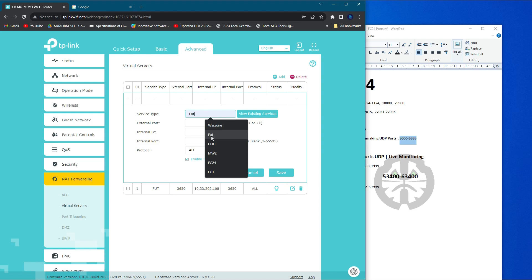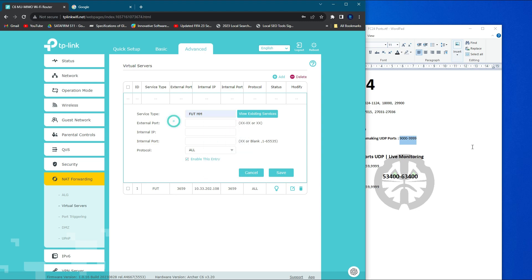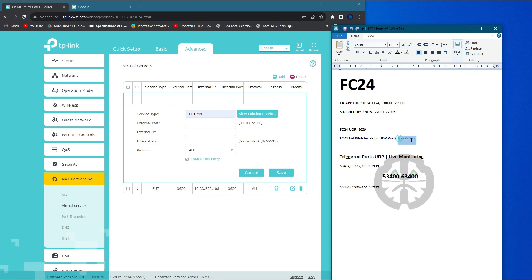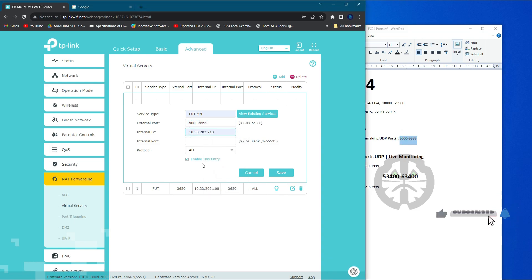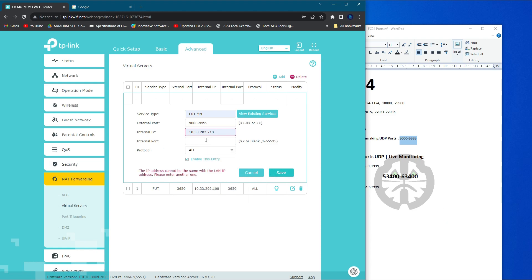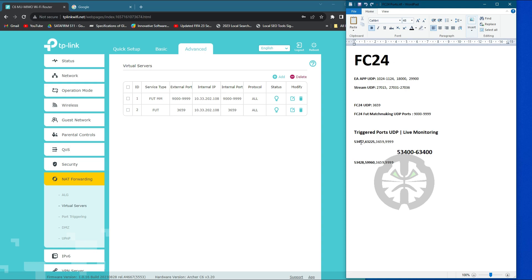Then add the matchmaking port. That's it guys, these two ports are really important for FC24. If you want, you can add up to 53400 and 63400.